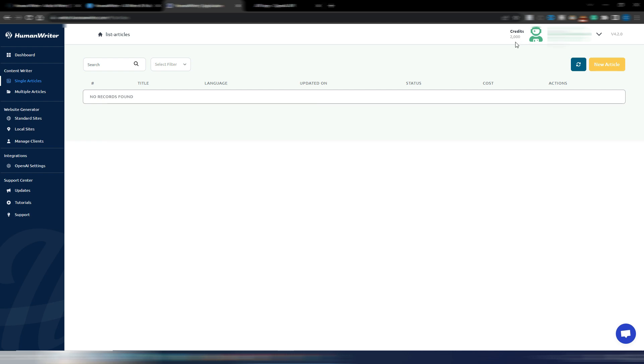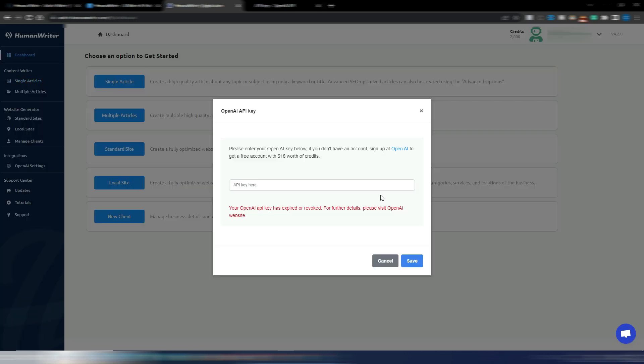As you can see here, I have 2,000 credits. I say that this is free and it is, but you have a limit of 2,000 credits per month. And 2,000 credits means 2,000 articles. So every month these credits will renew and you can generate 2,000 articles every month.